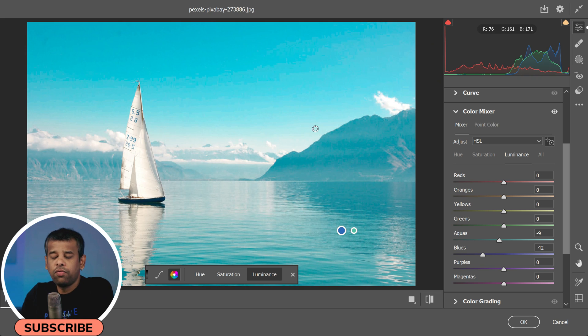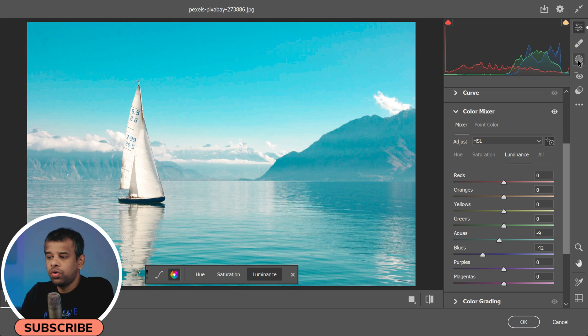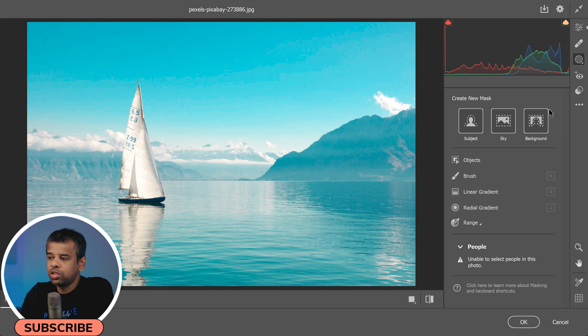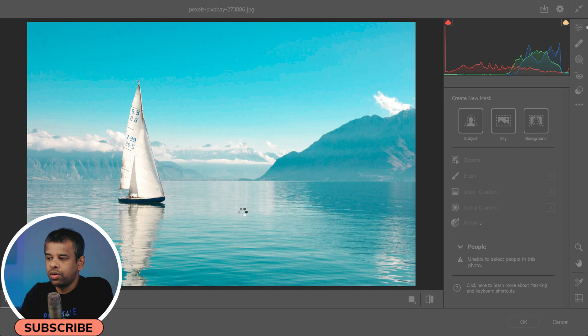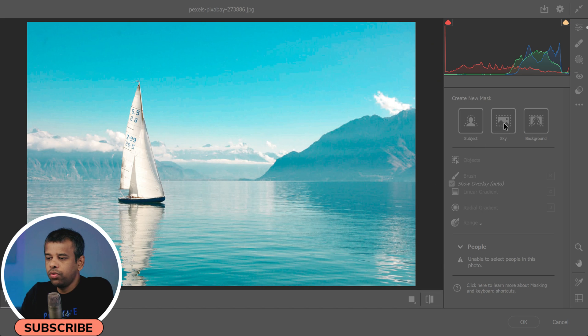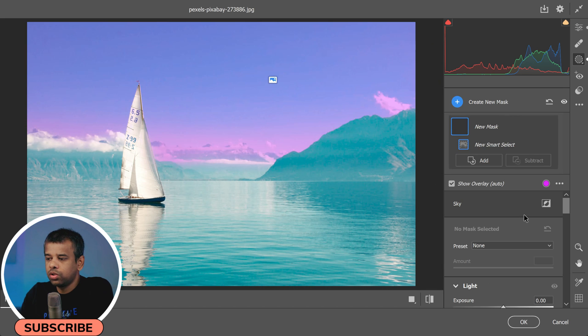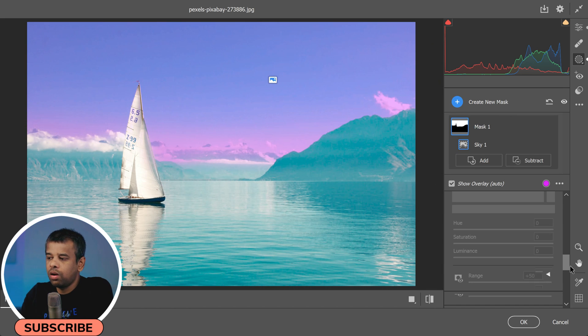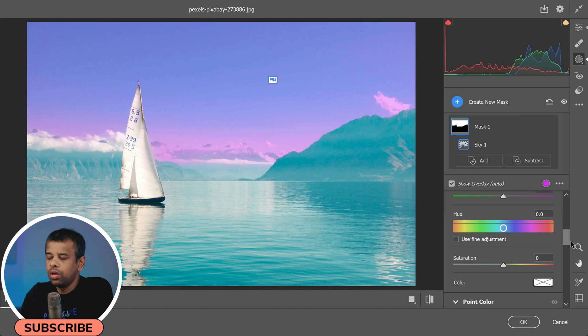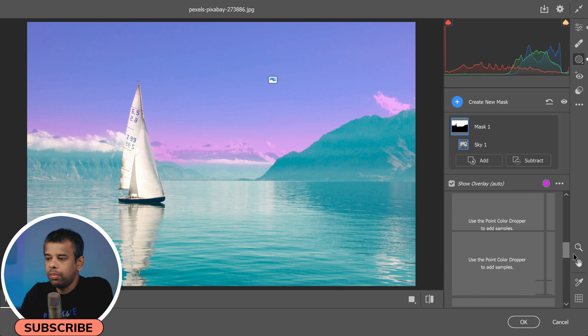And one thing to note is that the Point Color adjustments are global, which means they affect the entire photograph. However, if you use a mask to isolate a specific area of your photo, you can use the Point Color panel to make adjustments only within that mask.